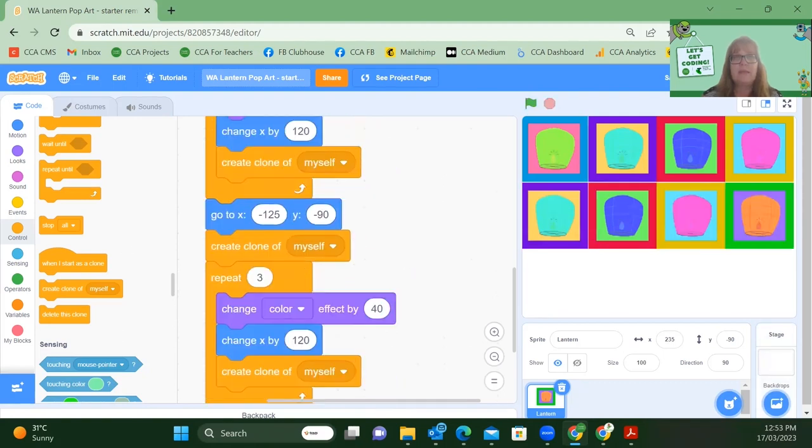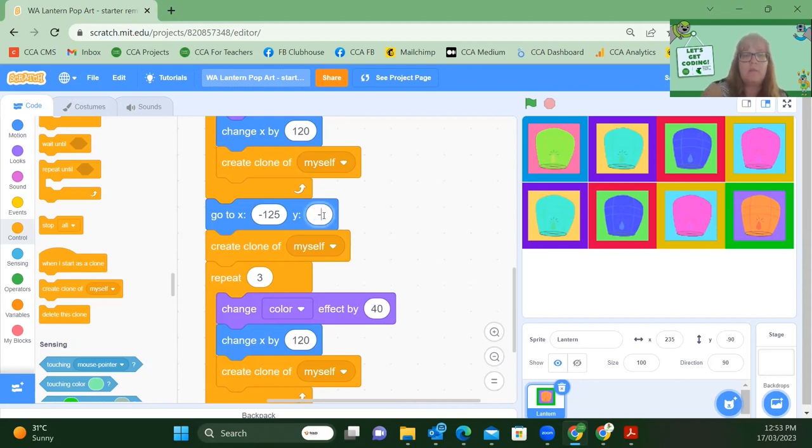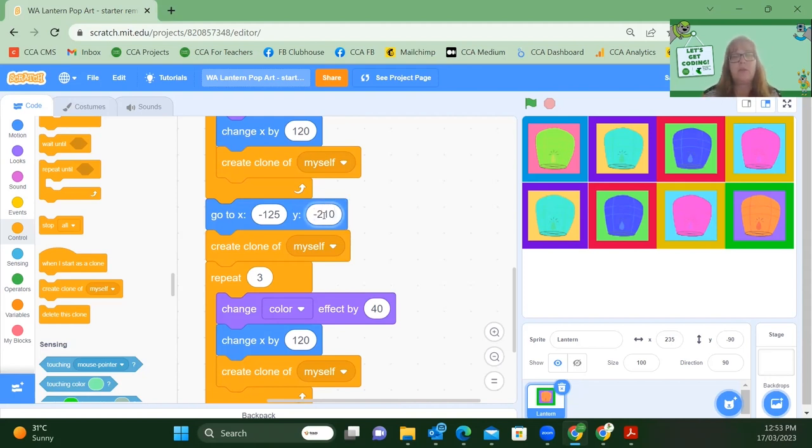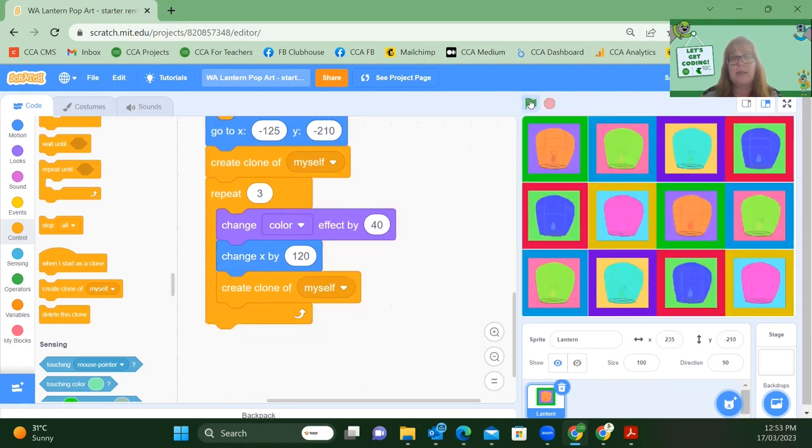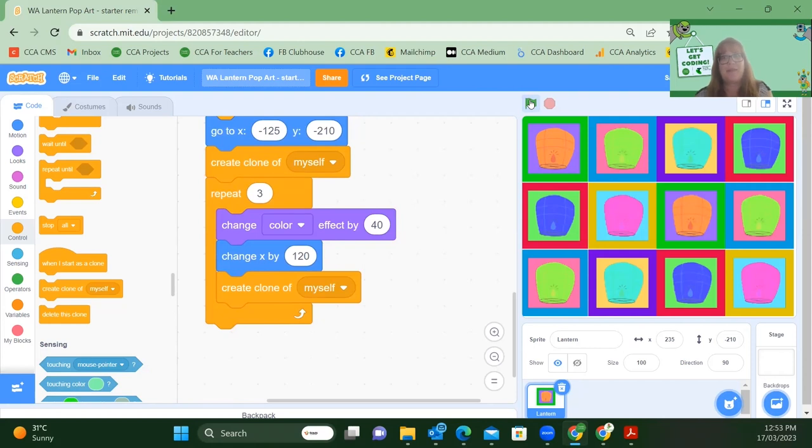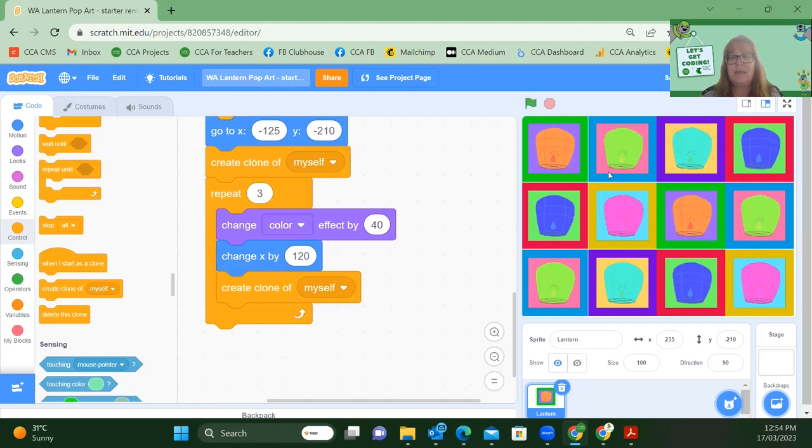And this time, I am still starting with minus 125 over on the far left. Instead of minus 90, I've got minus 210. Sorry, 210. Create the clone and repeat that same pattern again. Let me click the green flag and see what I get. Fantastic. Hope you got the same. 12 clones across our screen ready to go. And I can see that they've changed colours. We have started to replicate though, but that's fine with what I'm doing.